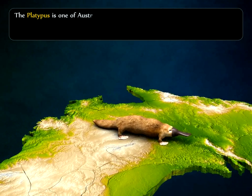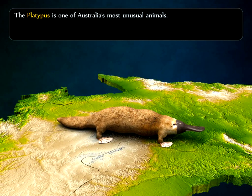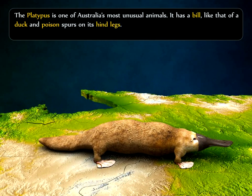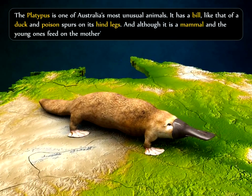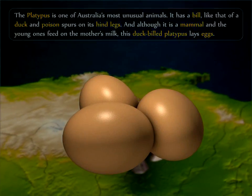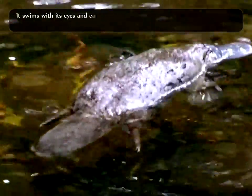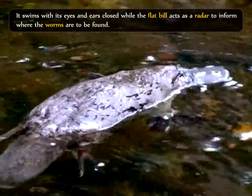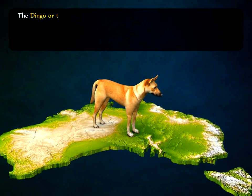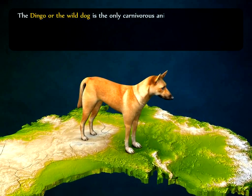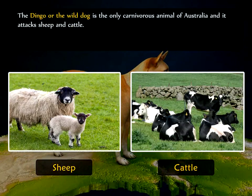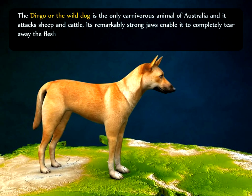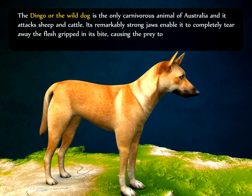The platypus is one of Australia's most unusual animals. It has a bill like that of a duck and poison spurs on its hind legs. Although it is a mammal and the young ones feed on the mother's milk, this duck-billed platypus lays eggs. It swims with its eyes and ears closed while the flat bill acts as a radar to detect where worms are to be found. The dingo, or wild dog, is the only carnivorous animal of Australia and attacks sheep and cattle. Its remarkably strong jaws enable it to completely tear away flesh, causing the prey to be killed by mere shock.